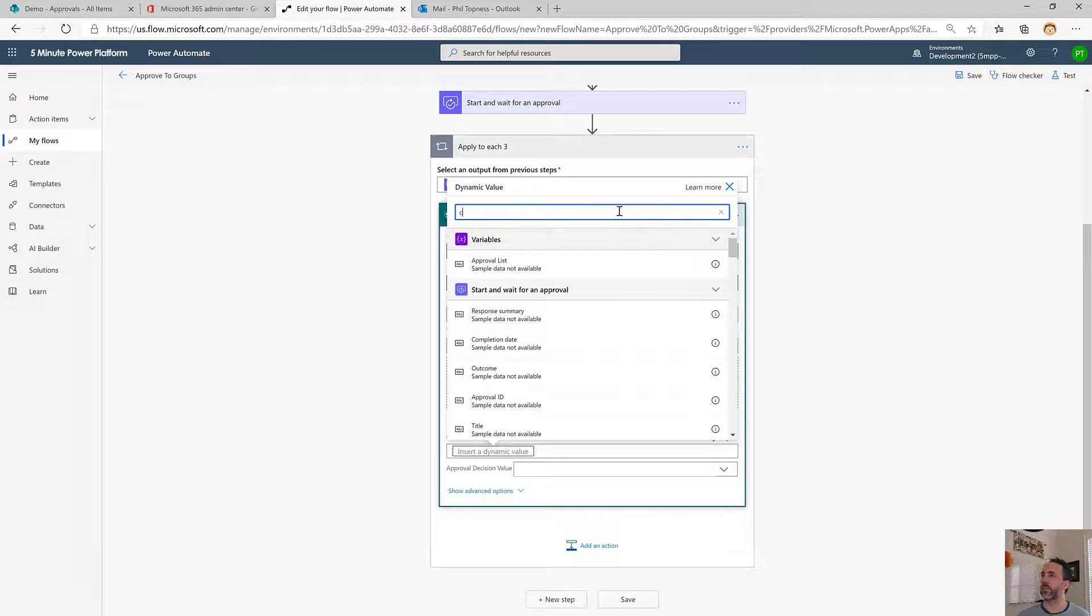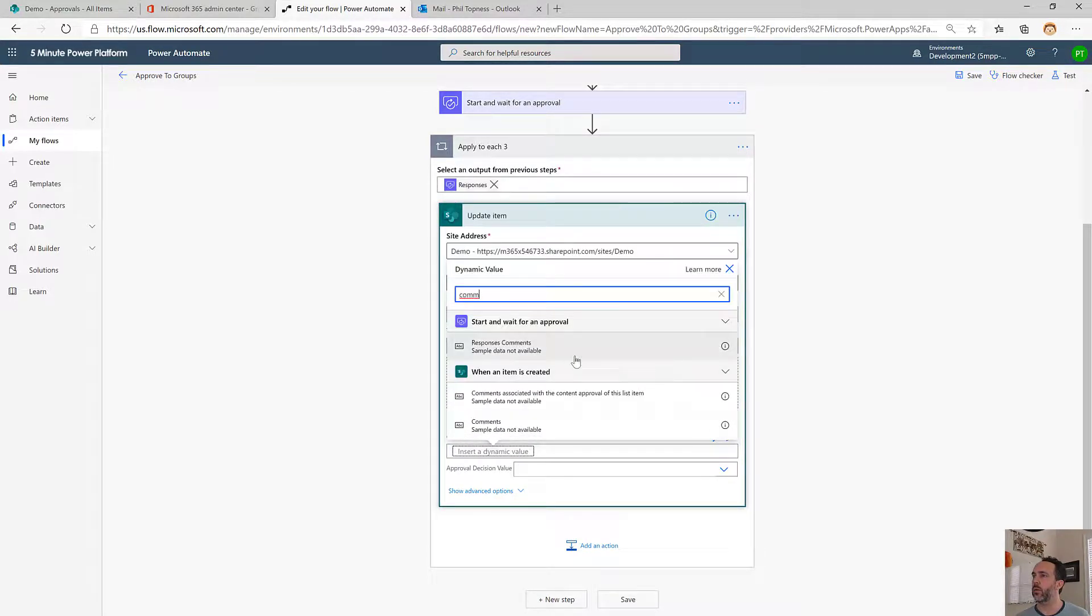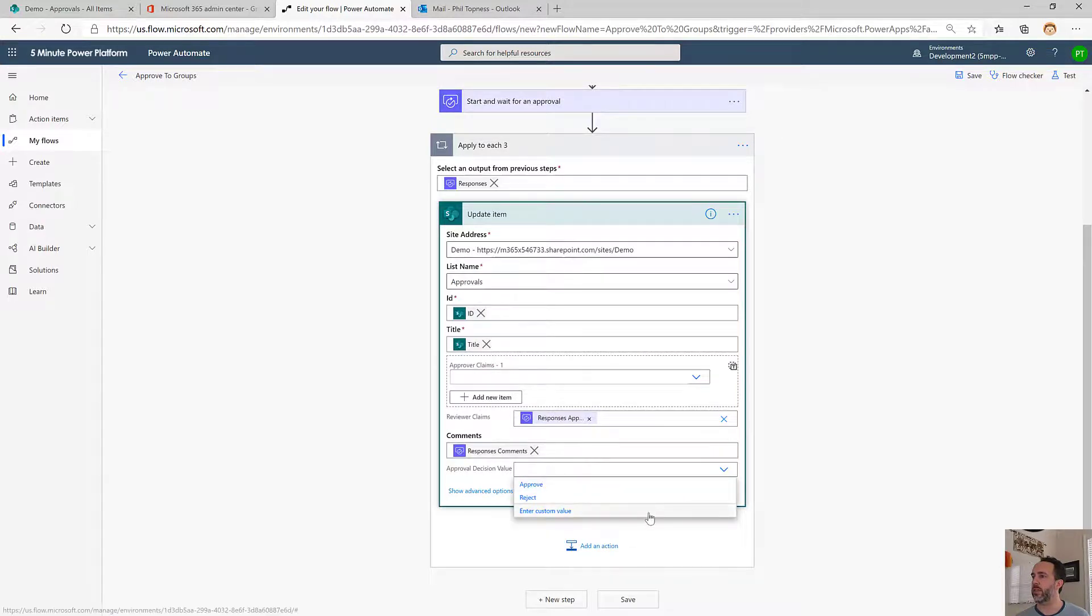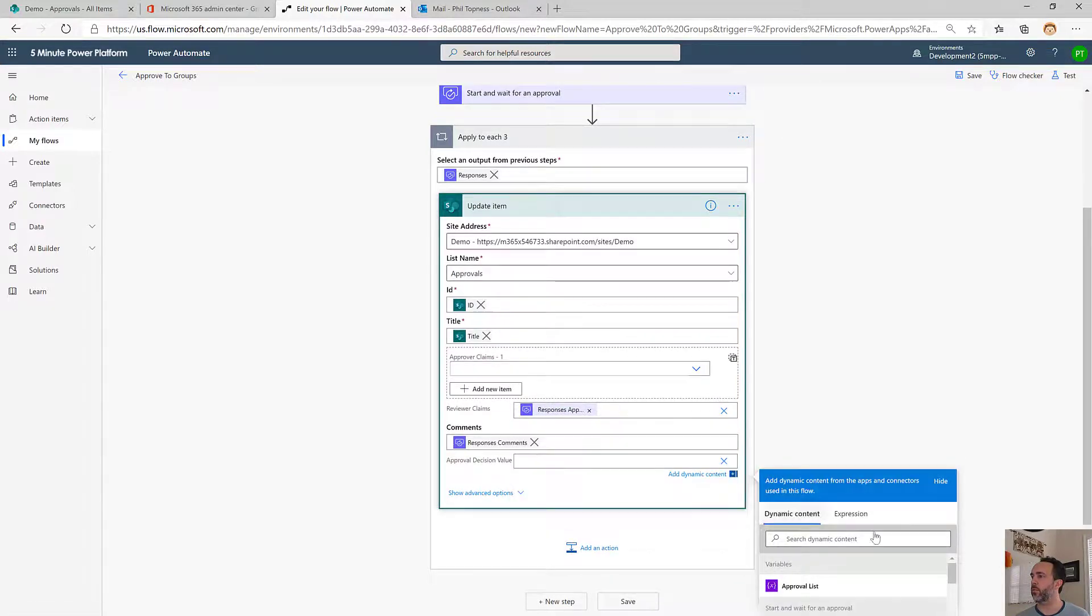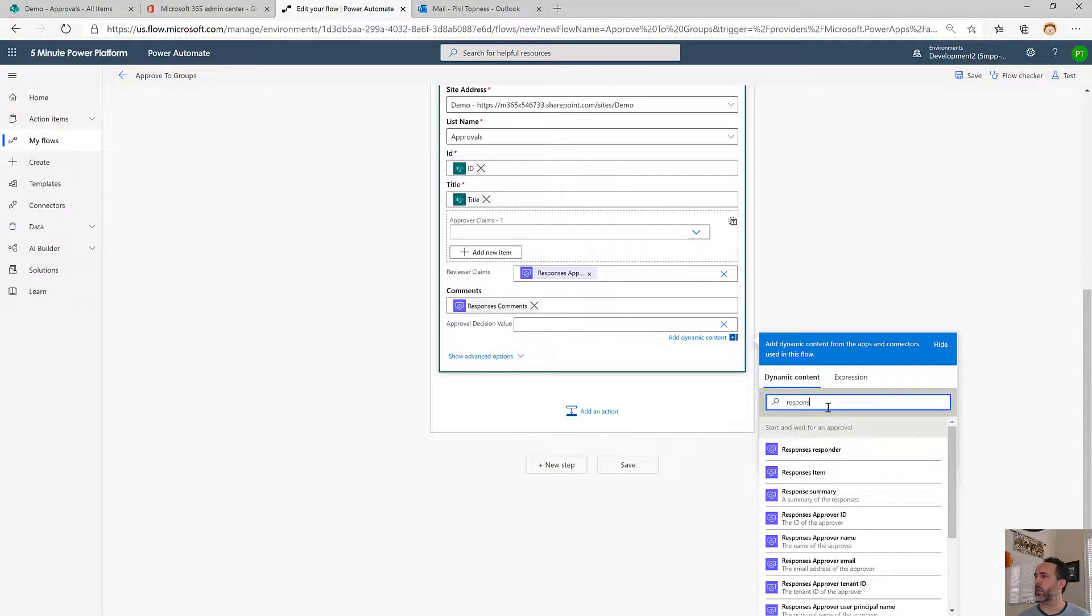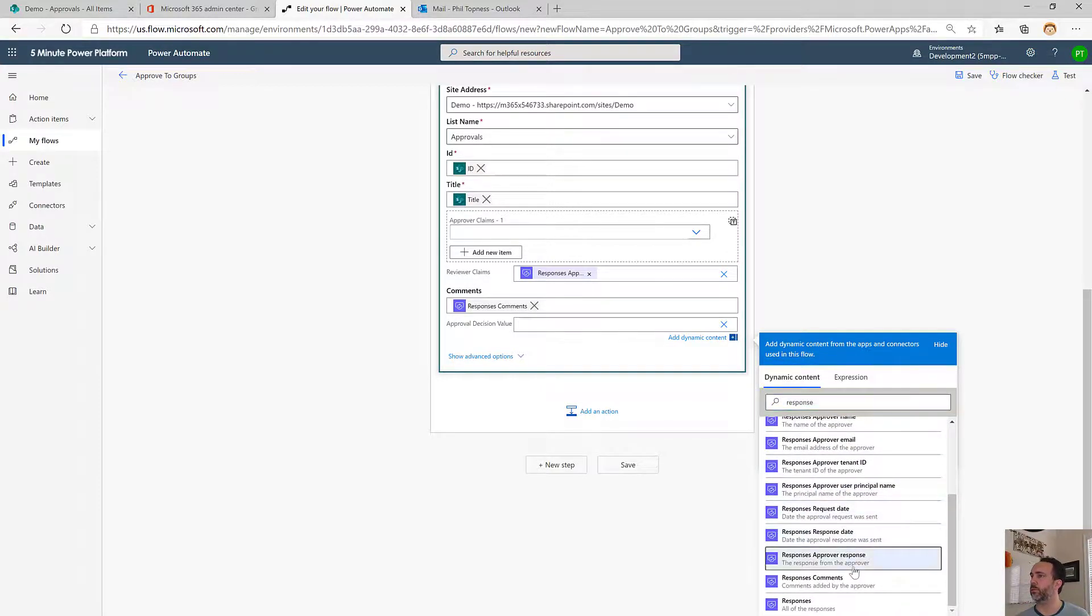Now let's add in the comments. Responses, comments. And finally, the decision, which is the responses, response.